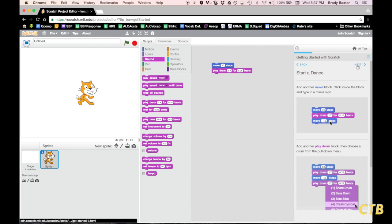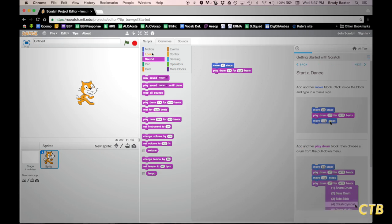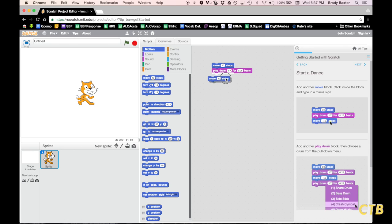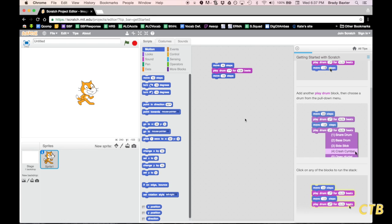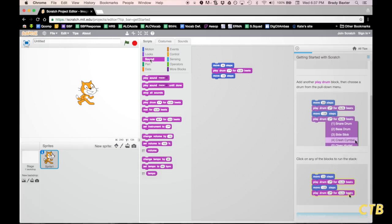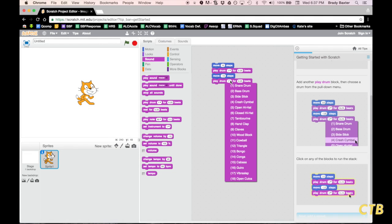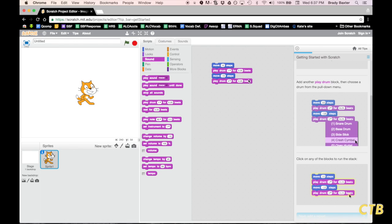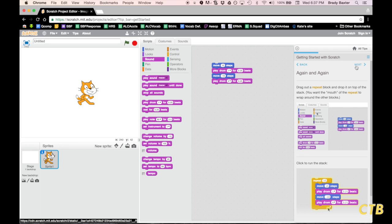We'll go ahead and click on Next. Now we're going to start dancing. We're going to go back to Motion and put Steps on there again, but with a negative sign because the cat is going to move back a step. Now you'll have to scroll down on the instructions to see additional things. We need to go back to Sounds and bring the drum back out, but we're going to change it to a crash cymbal. You can kind of see how the code is being built.